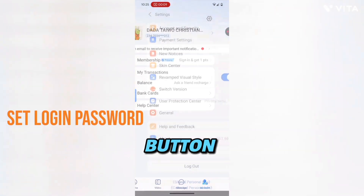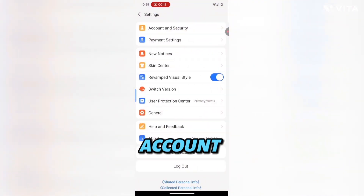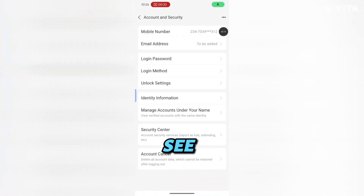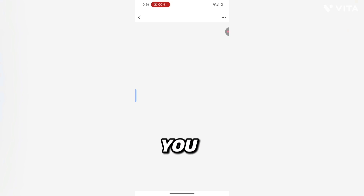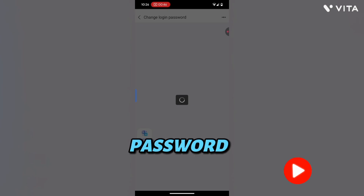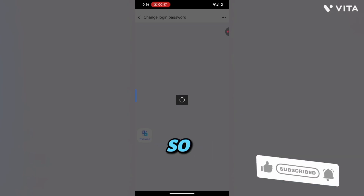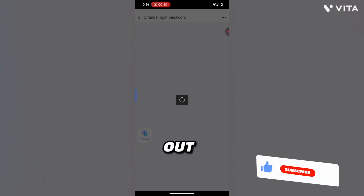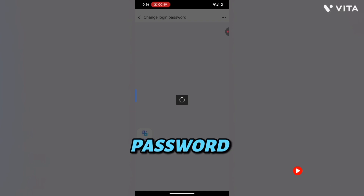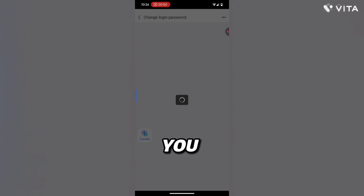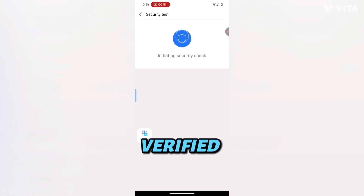After that, go to Account and Security. Click on 'Login Password' and set up your password. Make sure it's a password you can remember — type it in twice. Write your password down. If a security check comes up after this, you're going to need your password.